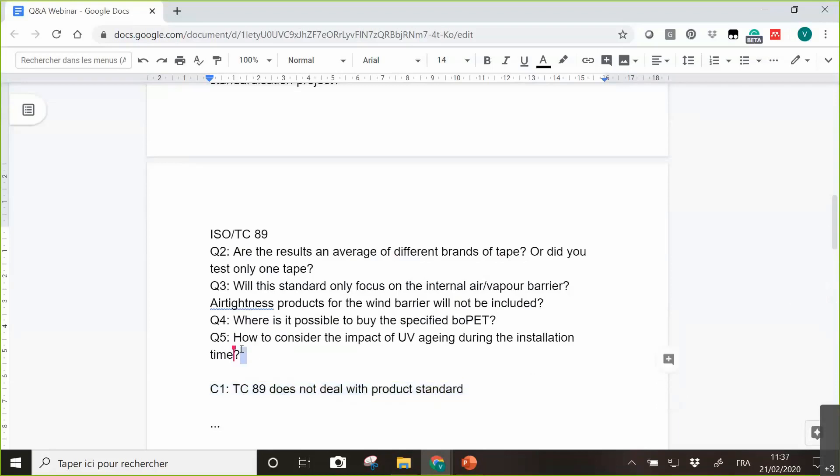And one last question that came for you. How to consider the impact of UV aging during the installation time? That's also an interesting question. If I think about the airtight barrier in most cases, being on the internal side, there is not much UV.